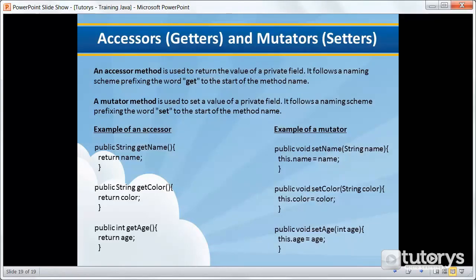In the previous video, we talked briefly about encapsulation. Now just to remind you all, encapsulation is the technique of making the fields in a class private and providing access to the fields via public methods.